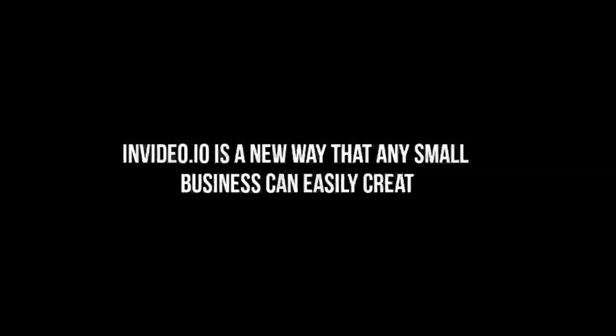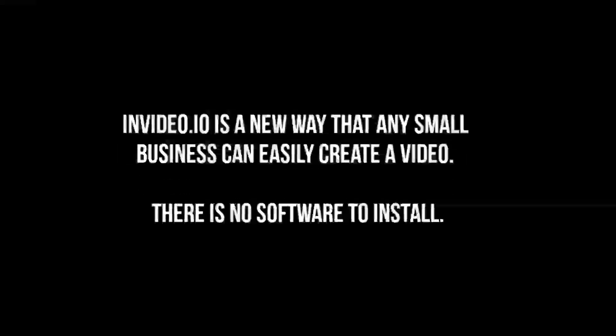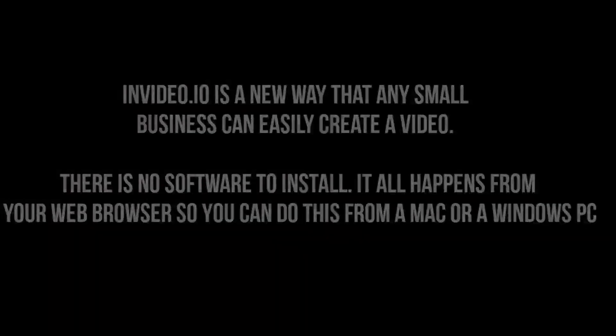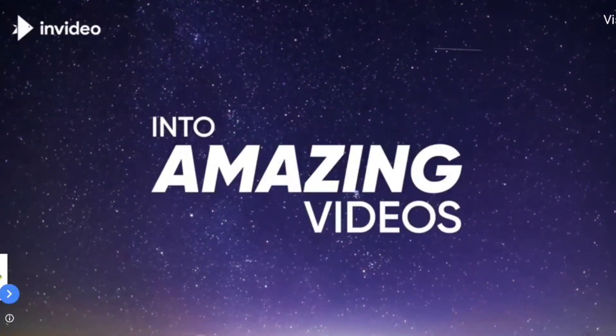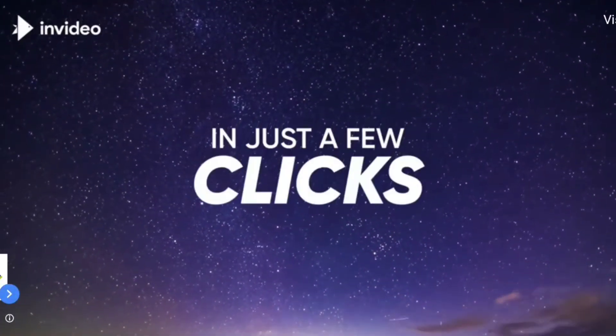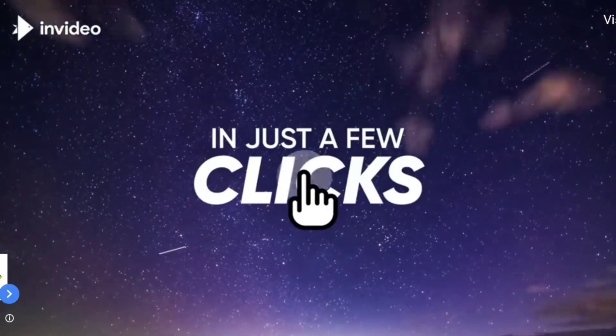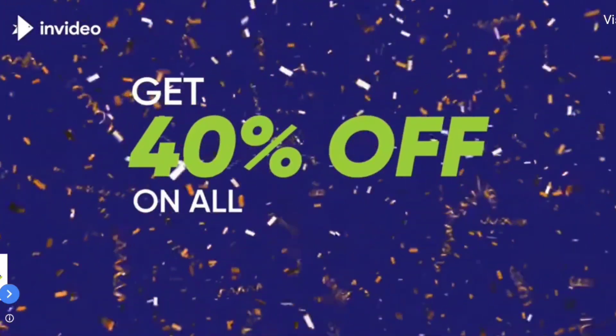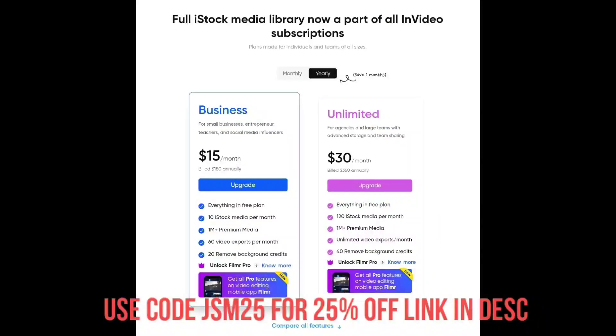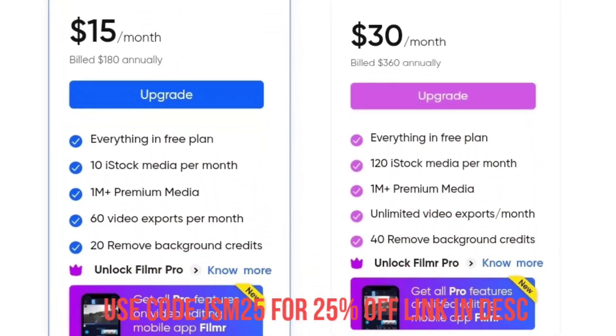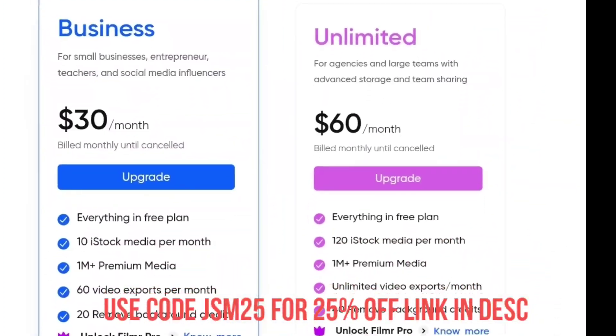So if you want to upgrade to premium, just use my code JSM25 for 25% off discount, or you can also use this link. InVideo.io is a new way that any small business can easily create a video. There is no software to install. It all happens from your web browser, so you can do this from a Mac or a Windows PC. Their price starts at $15 monthly up to $60.